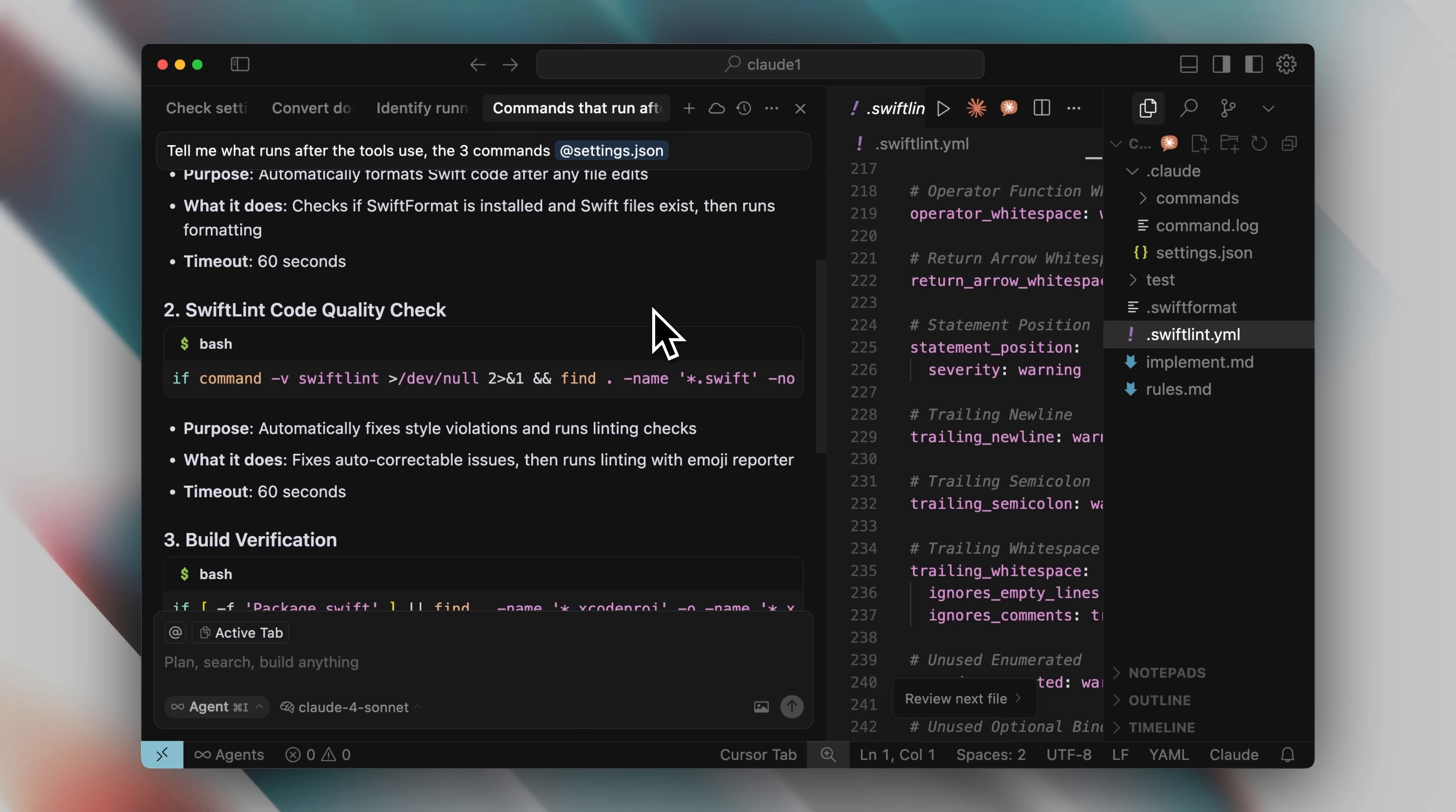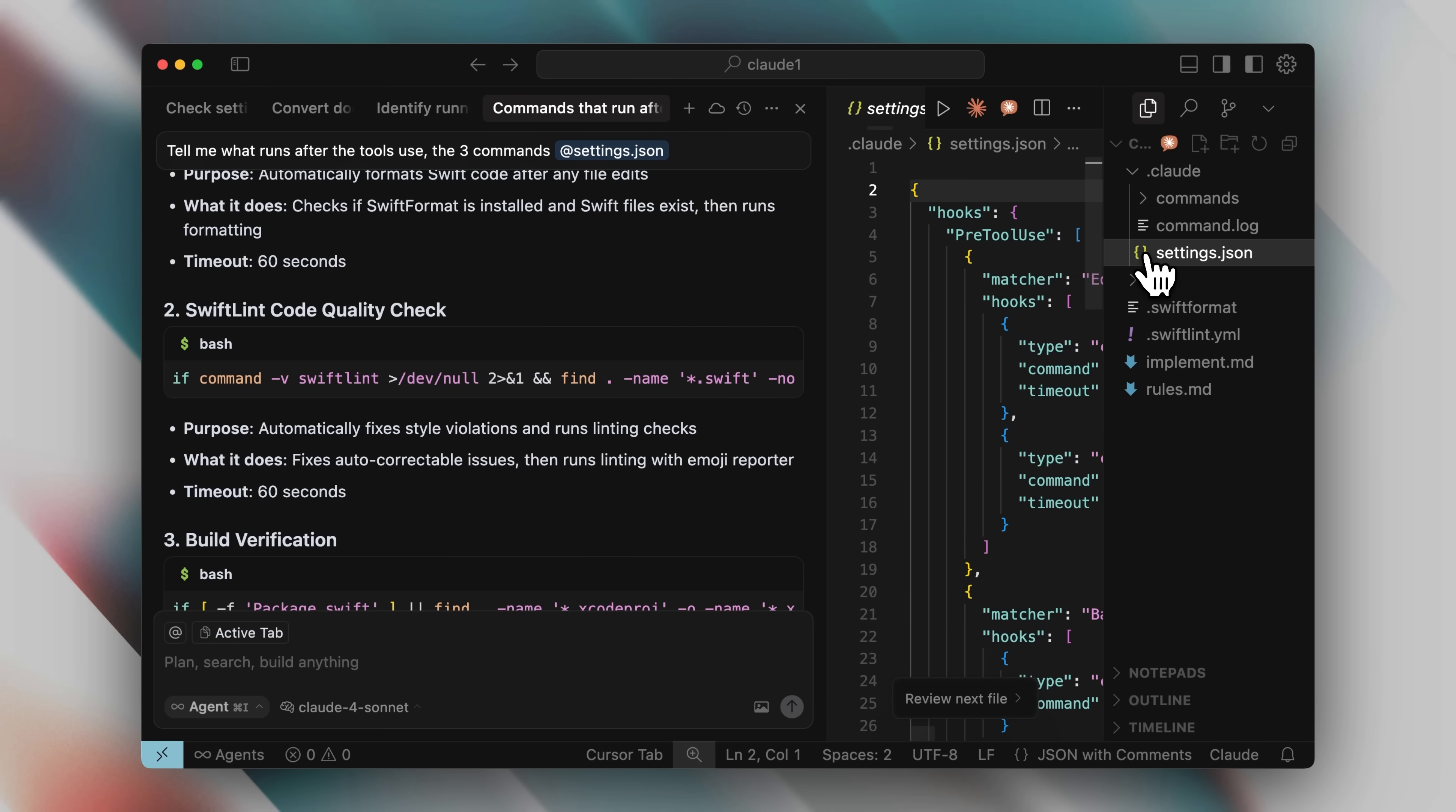The method I'm showing you can be replicated easily. You can ask any model to generate these code quality checks for you. Then using a slash command that I will give you, everything can be implemented for you just like it was done for me in my settings.json file.